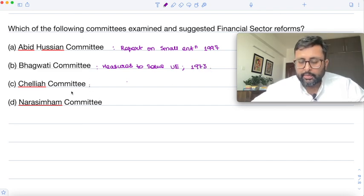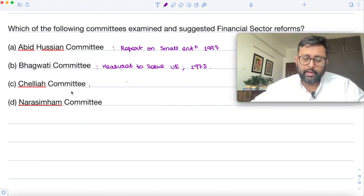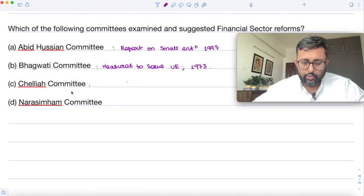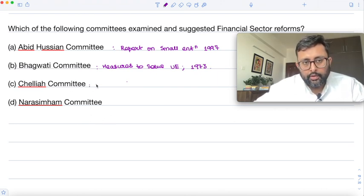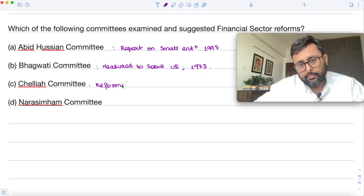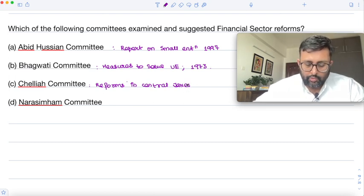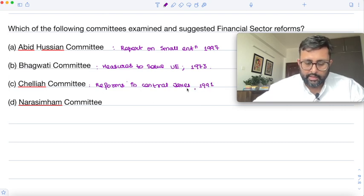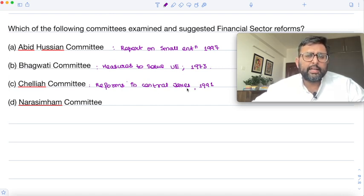The Chileya Committee was set up for tax reforms. It made recommendations for comprehensive reforms of central taxes. The Government of India set up this committee in 1991, and its final reports were submitted in 1992-93.